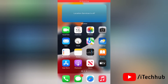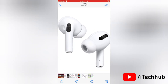Hello everyone, welcome to my iTech Hub YouTube channel. Today in this video I will show you how to mute and unmute AirPods on a call with iOS 17. With iOS 17, using AirPods on calls comes with a new and exciting feature that allows you to quickly mute and unmute yourself.